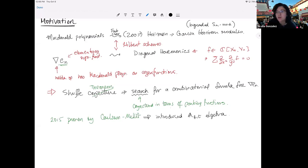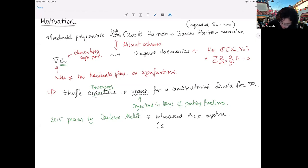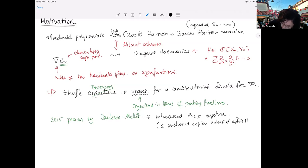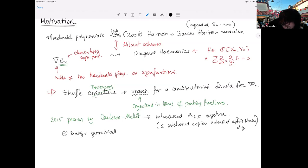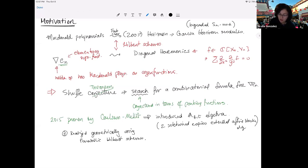This seemingly unrelated algebra — morally we can think of it as two intertwined copies of an extended affine Hecke algebra — turned out to have pretty cool properties. The first cool property is that it can be realized geometrically using parabolic Hilbert schemes. So somehow it's not just combinatorics; there is something deeper going on here. This is work of Gorski and Carlson-Mallet.